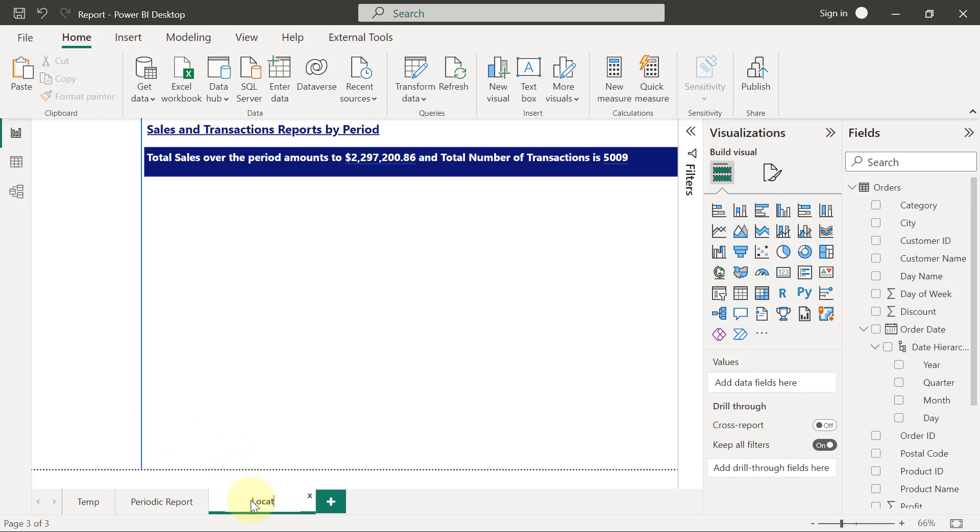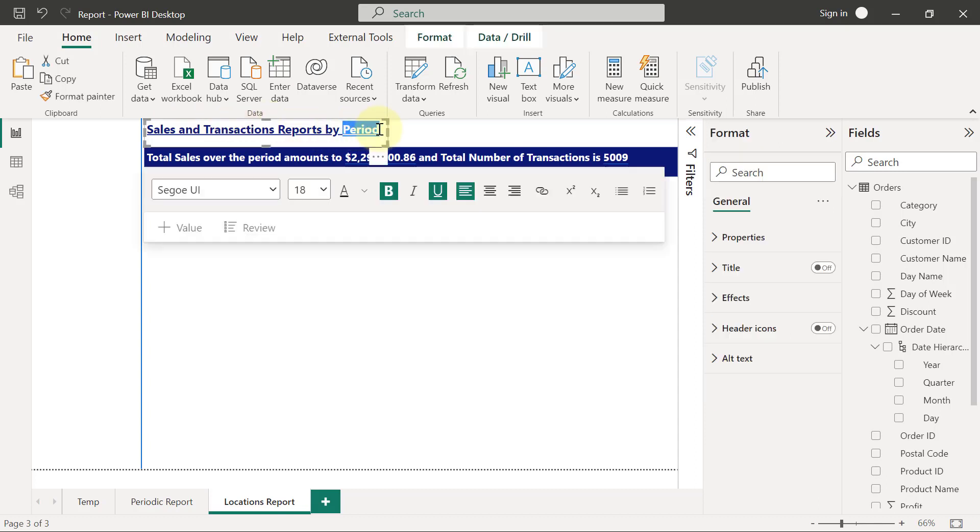So, locations report it is, and I'm going to change the title here to sales and transaction report by location. I'll just highlight the period and type location over it.